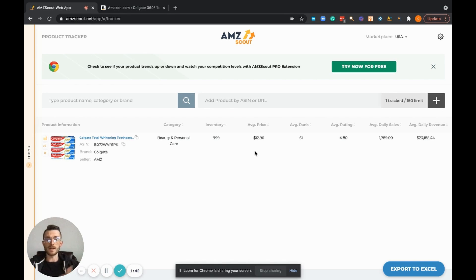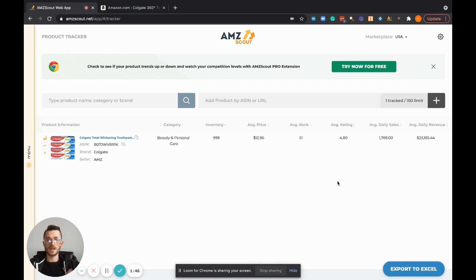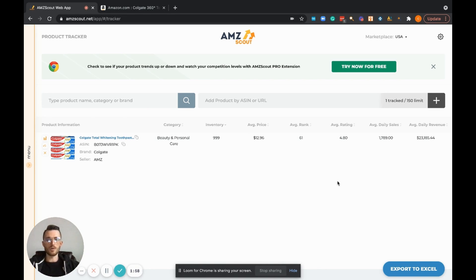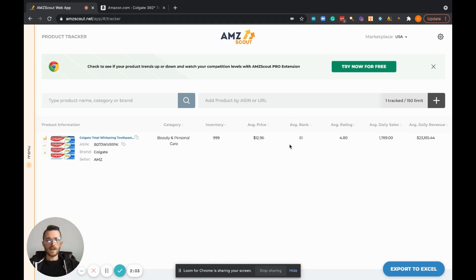However, that might change the longer we track this product. All of these data points are actually subject to change the longer we keep tracking the product. Sales might go up, sales might go down, product might trend out of style or out of demand, product may trend upward, that sort of thing.